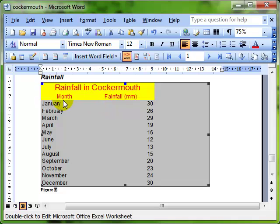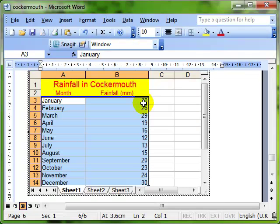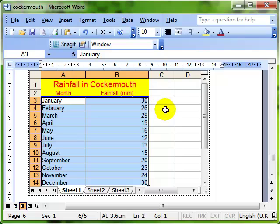So say for example, I've got the numbers for January incorrect. There shouldn't be 30. Then I can double click the object and it opens up the data for editing.